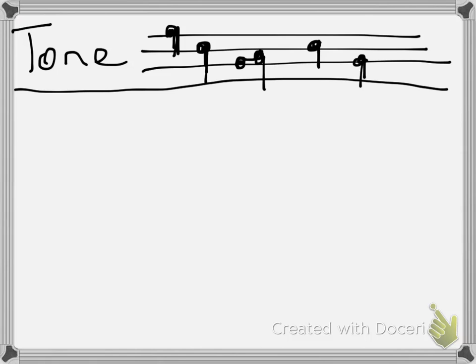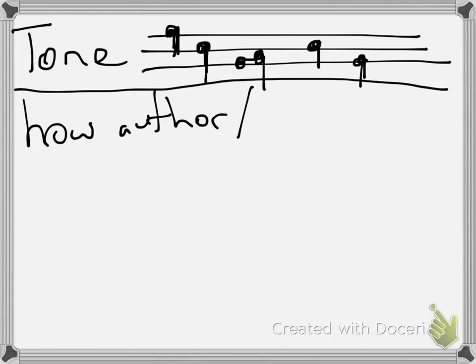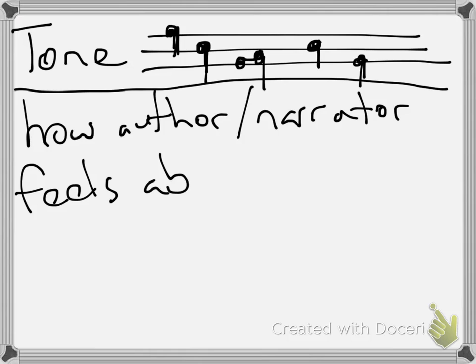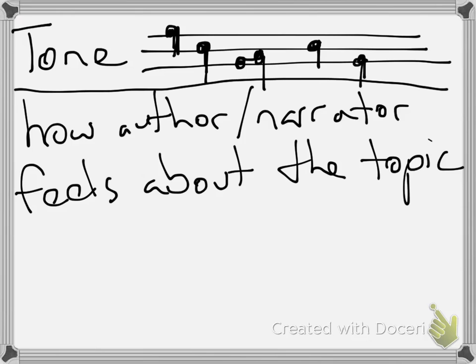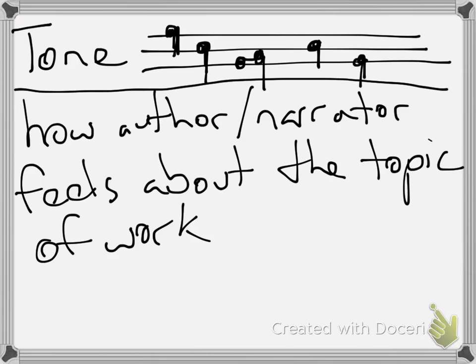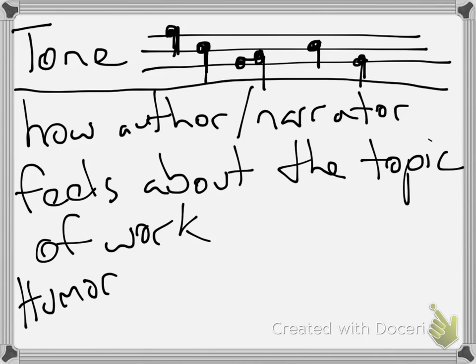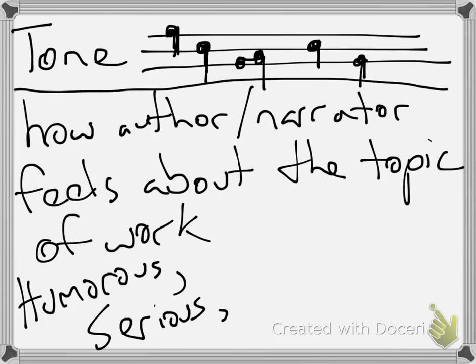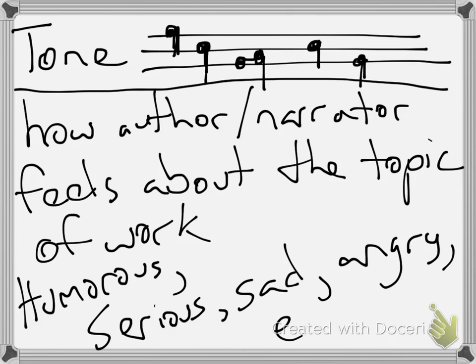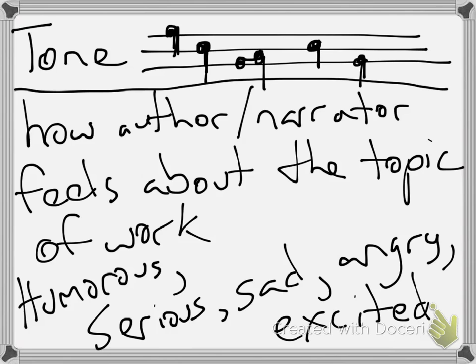Tone refers to how the author or narrator, whichever it is, feels about the topic of the literary work. While tone works in stories, you'll see it better when reading essays or poetry where the writer tries to purposely make the reader feel interested in the topic. Now, tone can be humorous, serious, sad, angry, excited, pretty much any emotion. That's the tone that could be used for any story or any subject.